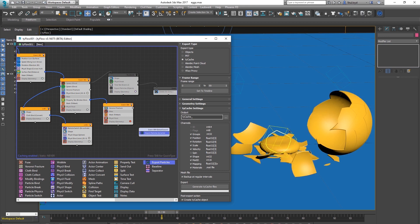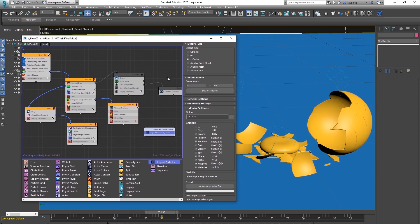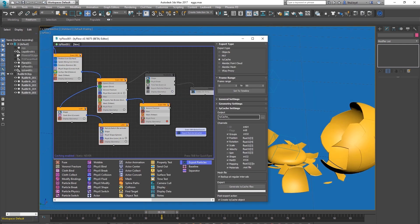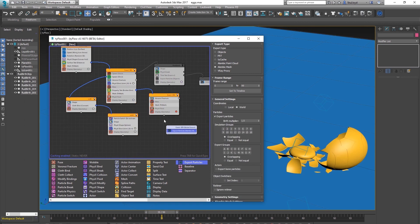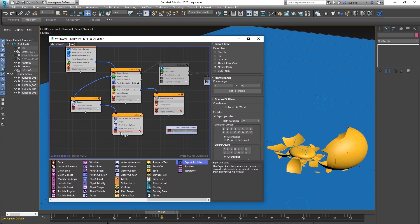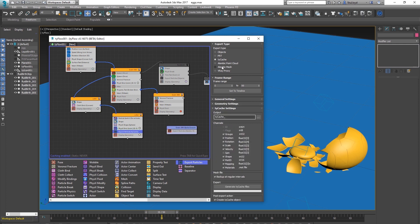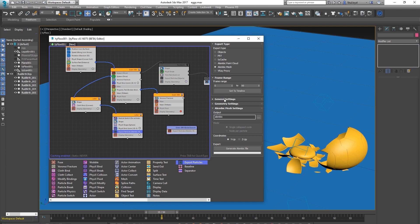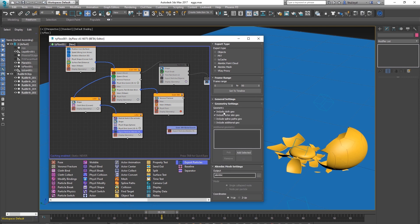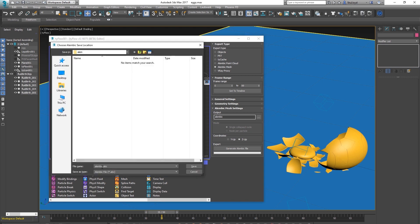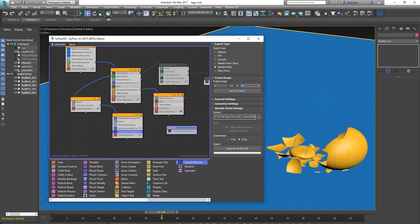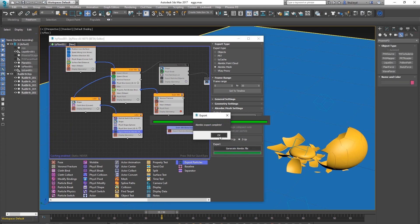To export the yolk separately, pull the export node into the yolk event and choose Alembic Mesh. Keep the settings, tick Cloth Geo since that's the one we care about, tick Z is Up for Max, and save. Generate the Alembic — export complete.